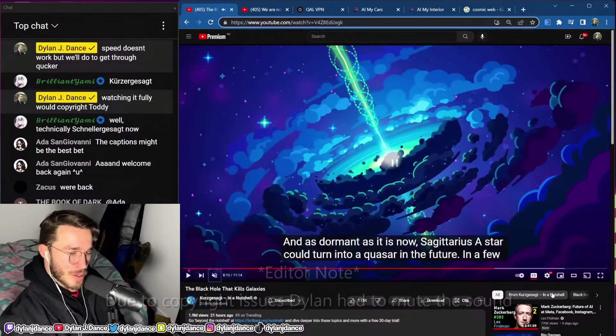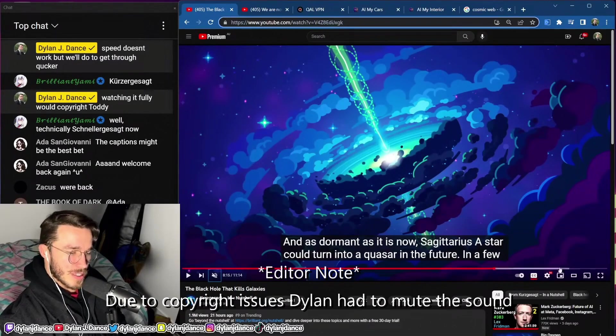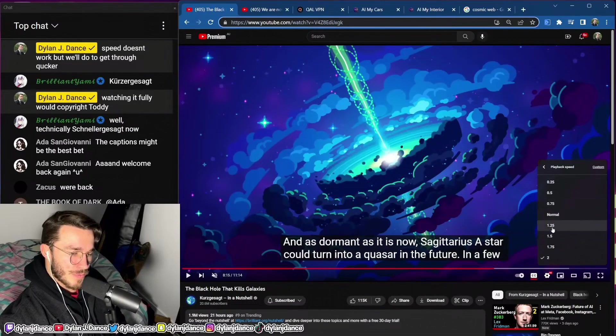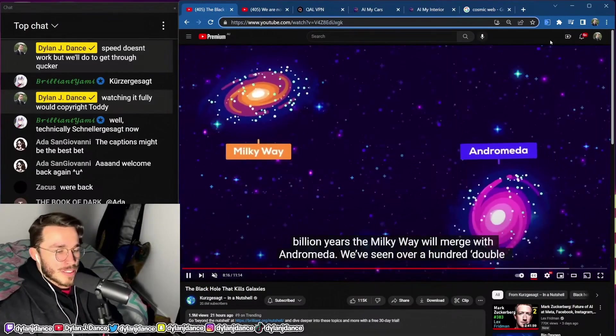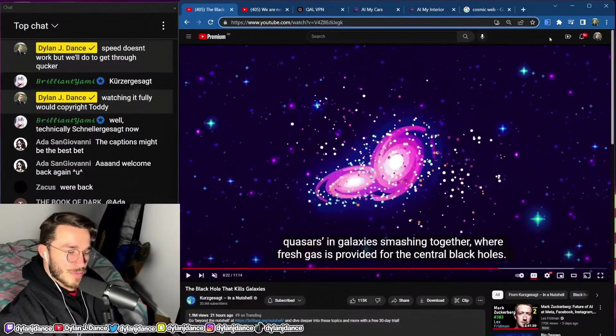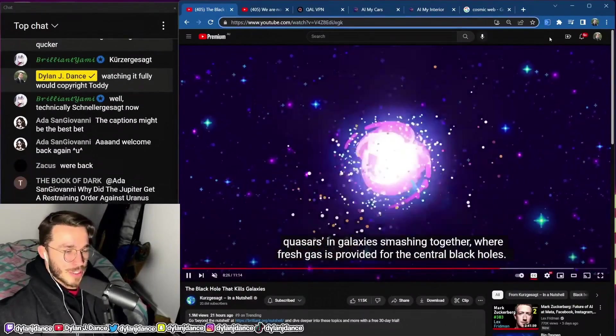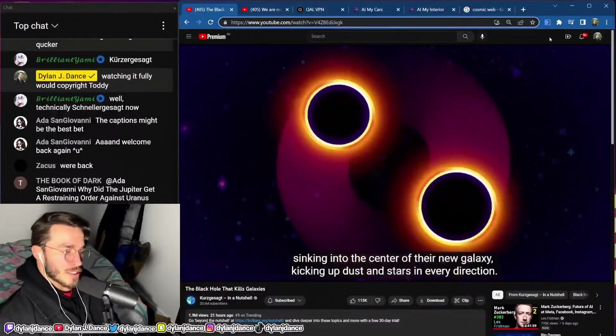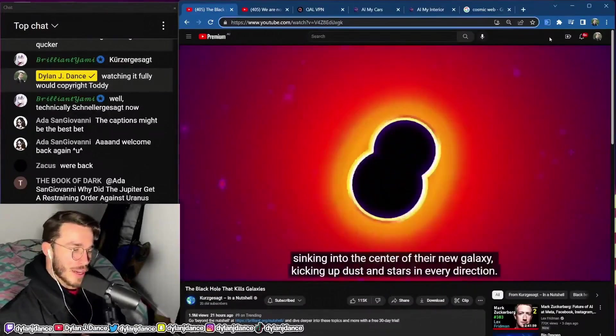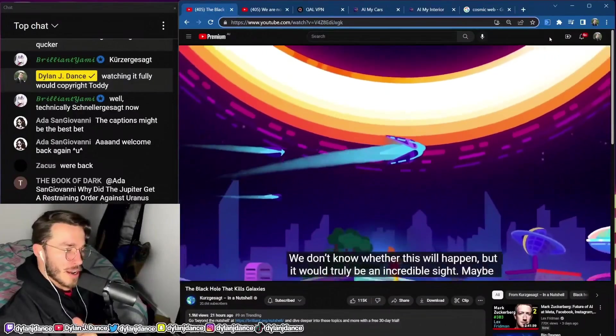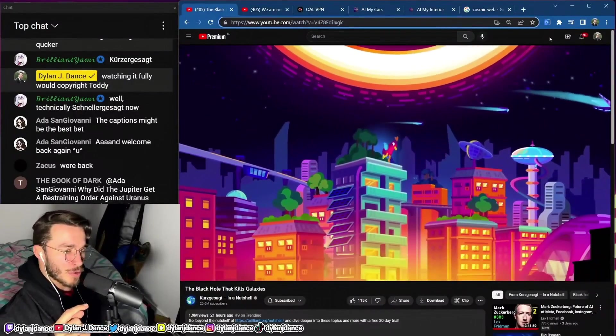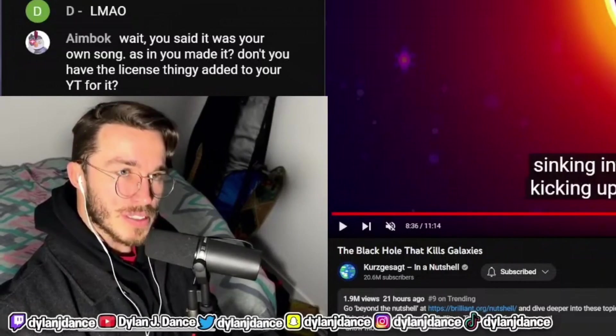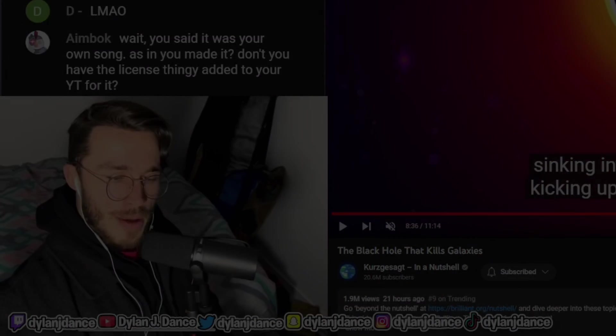It's possible the Milky Way was once a quasar, which may have allowed our supermassive black hole Sagittarius A star to have grown to 4 million times the mass of the sun. As dormant as it is now, billions of years in the future the Milky Way will merge with Andromeda. Quasars and galaxies smash together where fresh gas is provided for the central black holes, but it won't last for long. When galaxies merge, so do their supermassive black holes, sinking into the center of the new galaxy, kicking up dust. We don't know whether this will happen yet but it will truly be an incredible sight. Maybe some beings in the far future are going to witness it and be in awe of what they see. That was pretty good. This stream has been like an hour so we clearly talked about a lot.